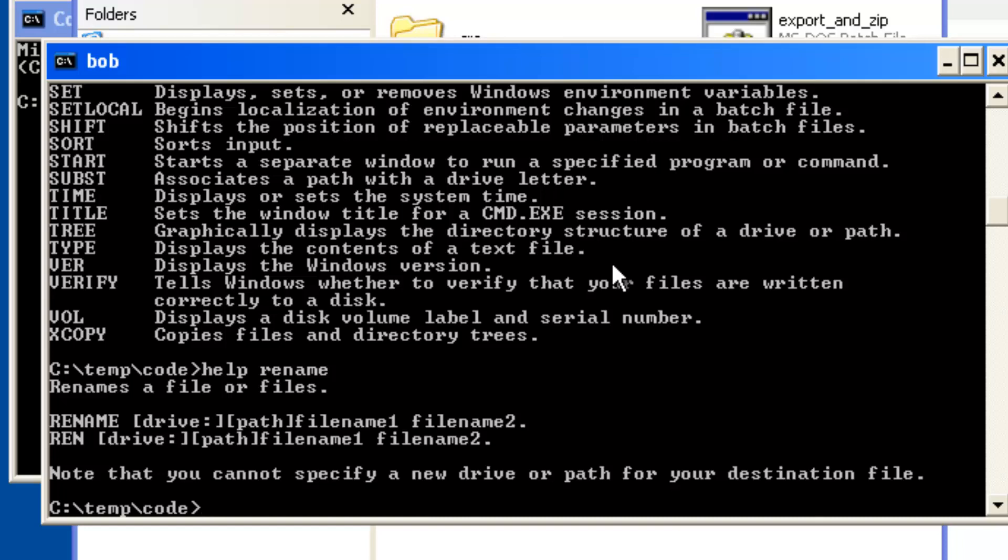The most obvious difference between Windows versions is how you start the command line. Windows+R then type CMD works on XP and above, so if you get in the habit of using that you'll be able to switch between versions of the operating system easily.